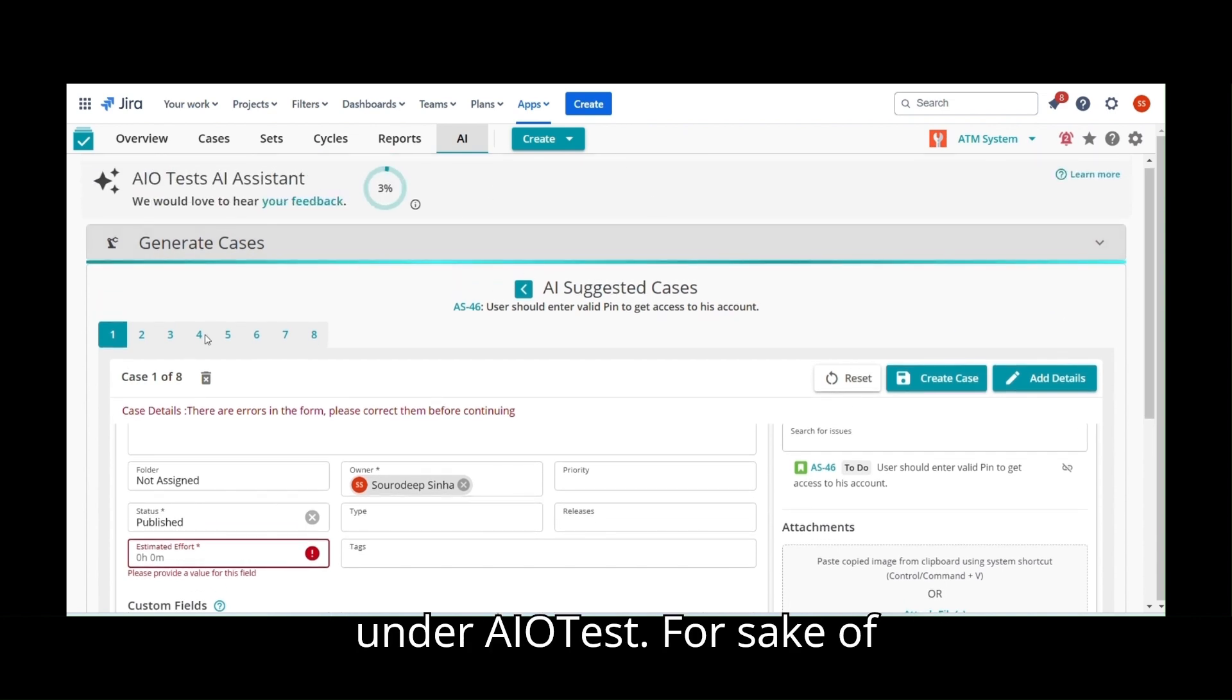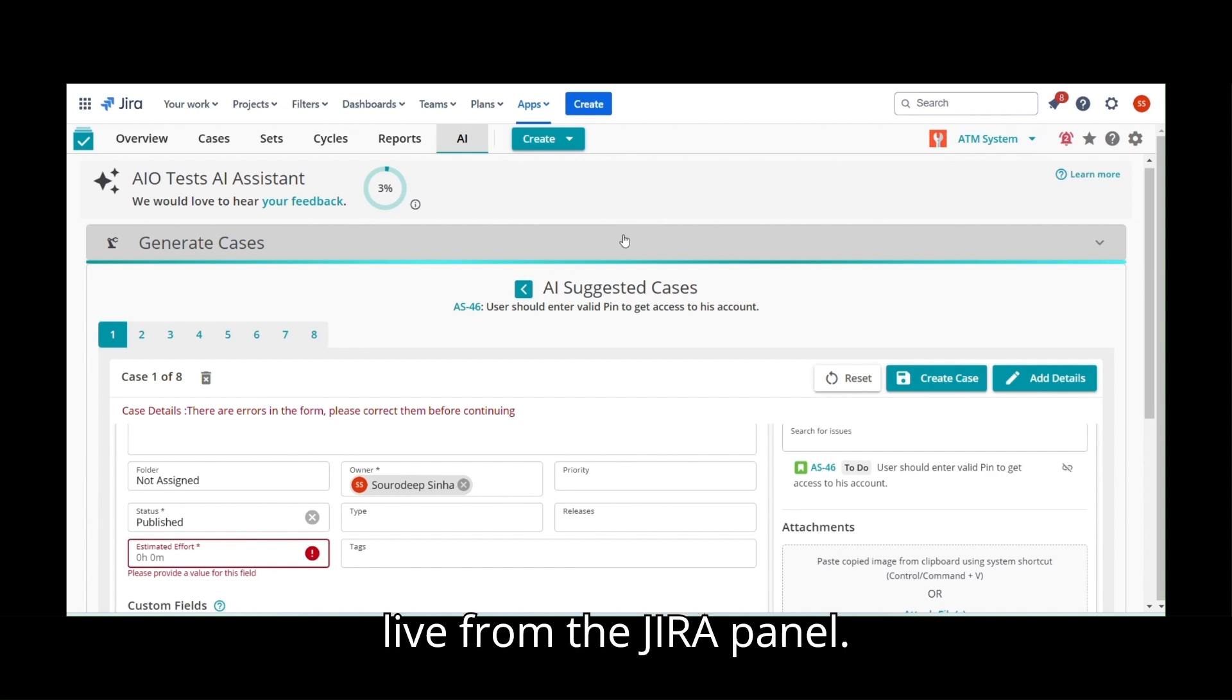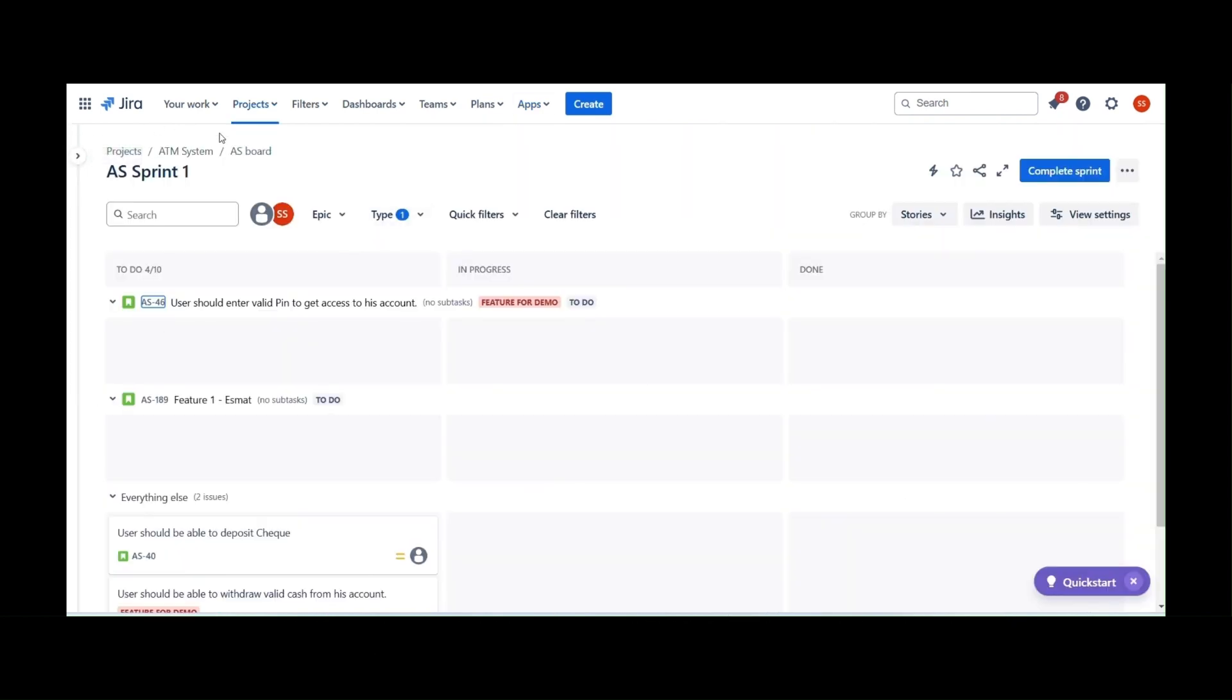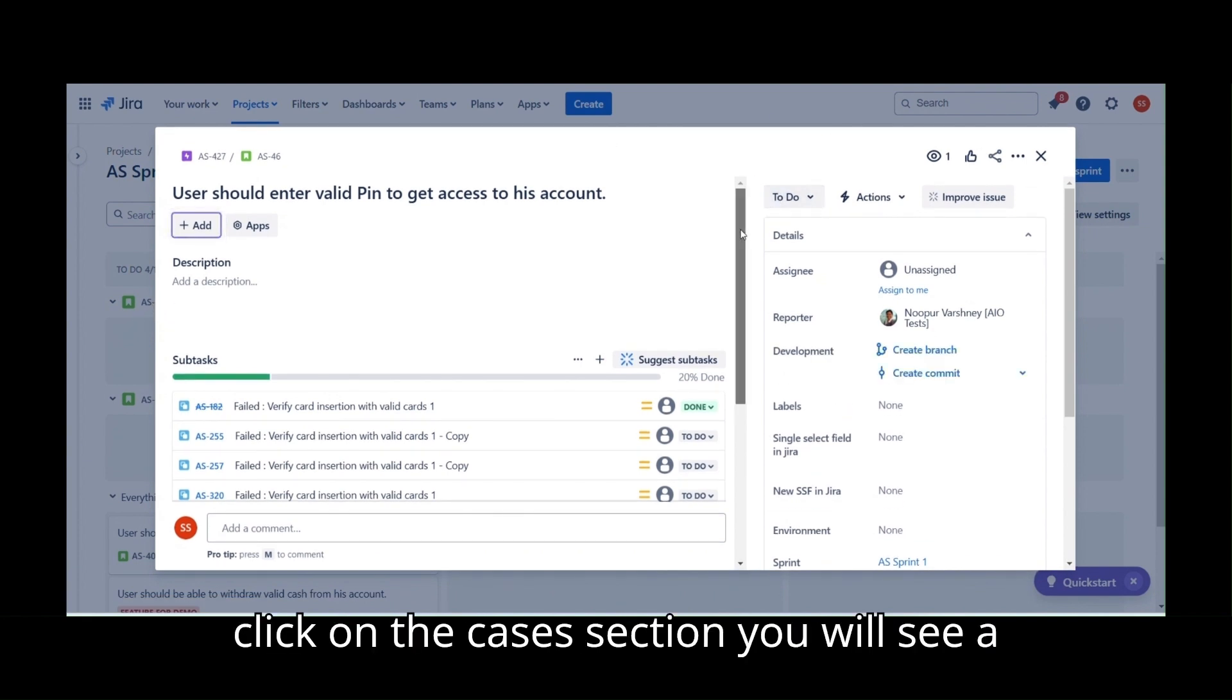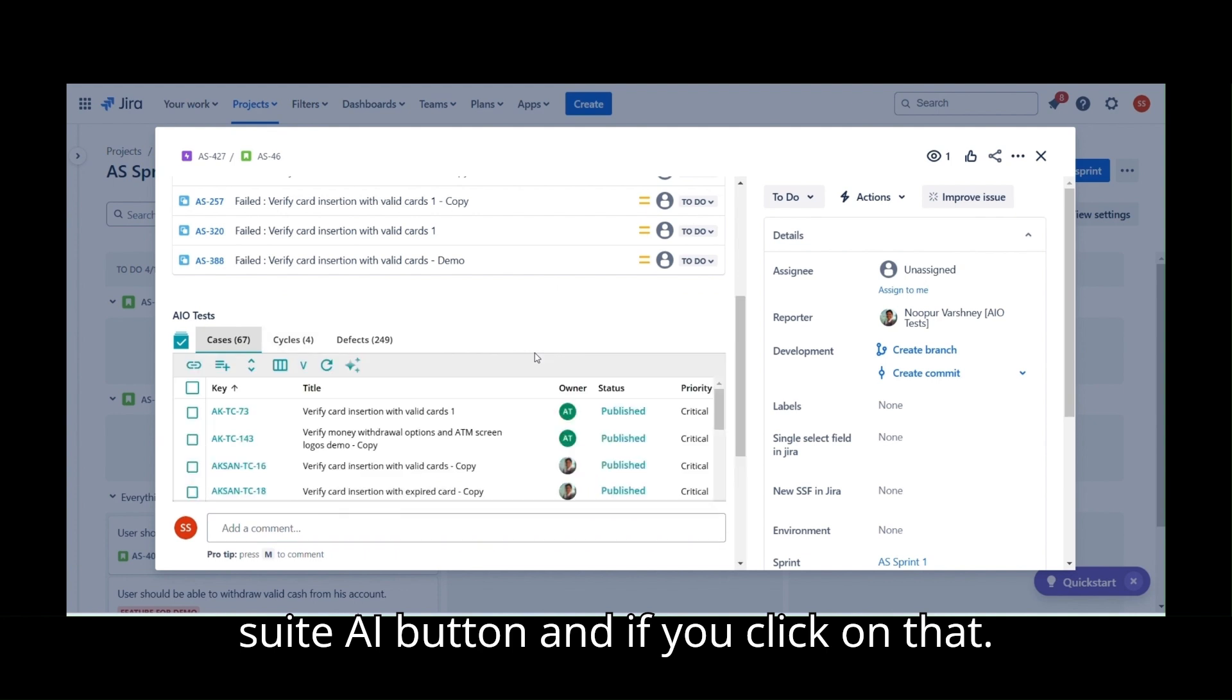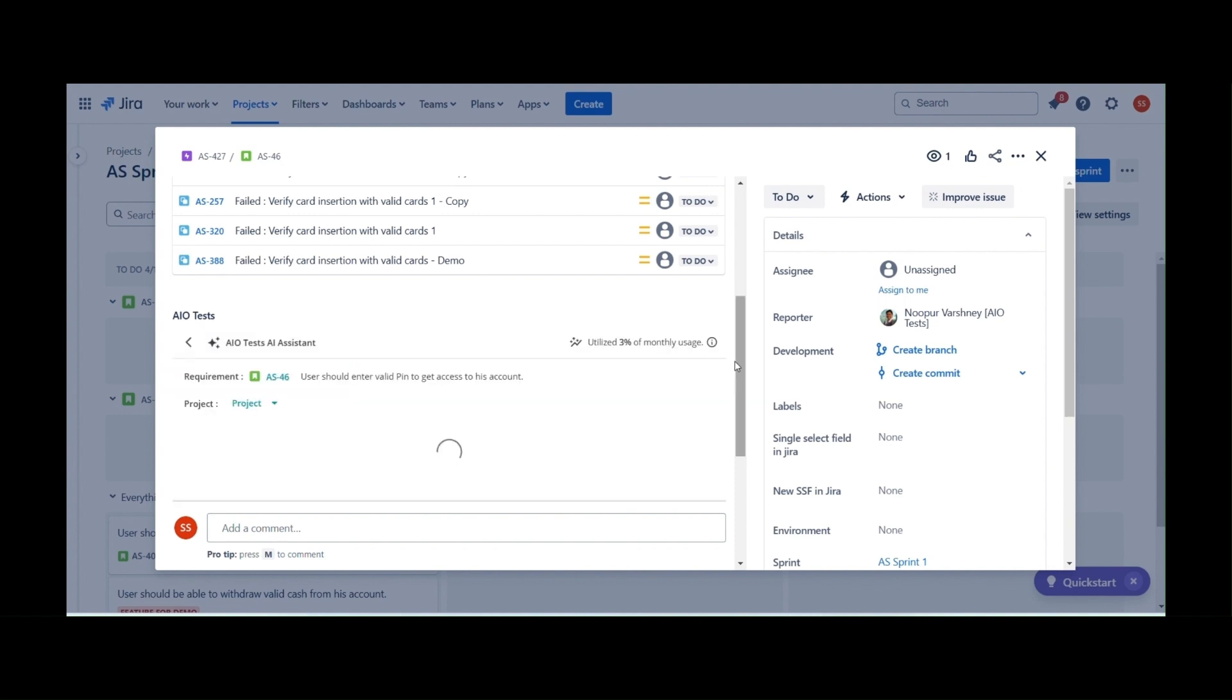For sake of convenience, you might want to create AI-based cases right away from JIRA. Let us have a closer look on this feature live from the JIRA panel. As you can see, I have the JIRA panel and I am opening a story that says AS46, the same story used previously. If you click on this story and scroll down, you will get to see AIoTests over here. Once you click on the Cases section, you will see a Sweet AI button and if you click on that, you will be able to generate cases directly without going to AIoTests every time.